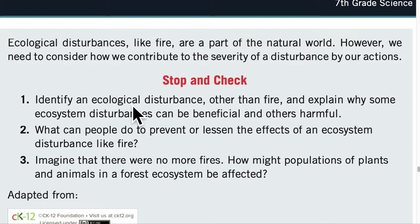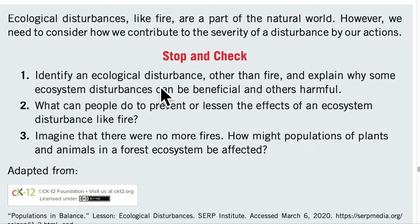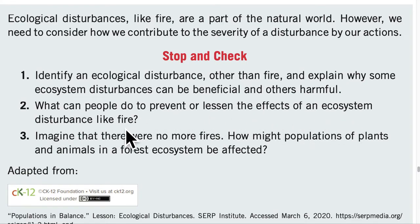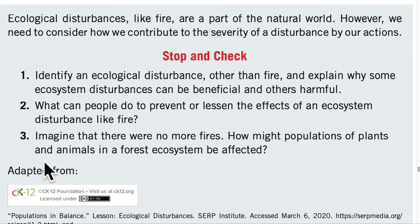Stop and check: Identify an ecological disturbance other than a fire and explain why some ecosystem disturbances can be beneficial and others harmful. What can people do to prevent or lessen the effects of an ecosystem disturbance like fire? Imagine that there were no more fires — how might populations of plants and animals in a forest ecosystem be affected?